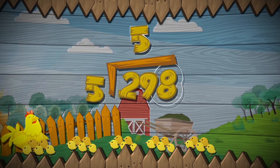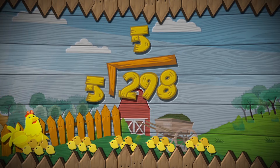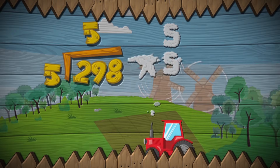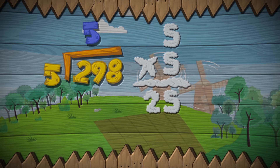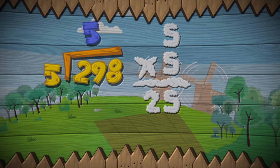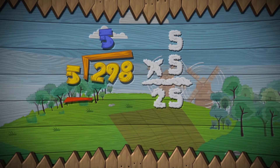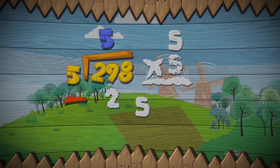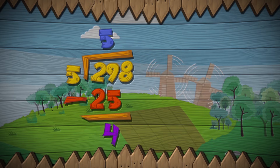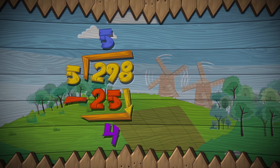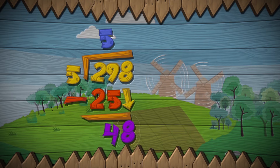Five groups of five are twenty-nine, their product is twenty-five. Put that five above the line, on top of the nine. Then draw a subtraction sign, and write the twenty-five. The difference is four, and there's one step more — bring the eight down next to the four.